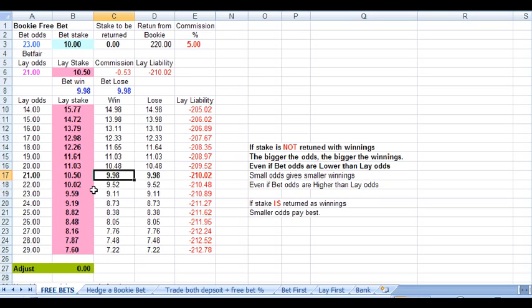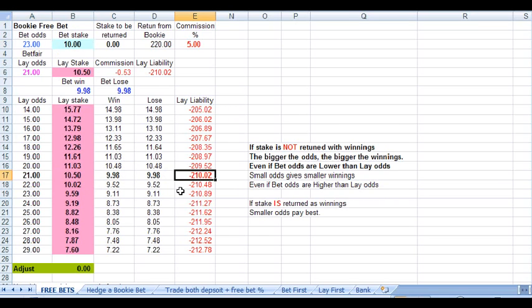And if it won, after we'd picked up our winnings on our bet of £220 and paid out £210.02, we would also again have a profit of £9.98.